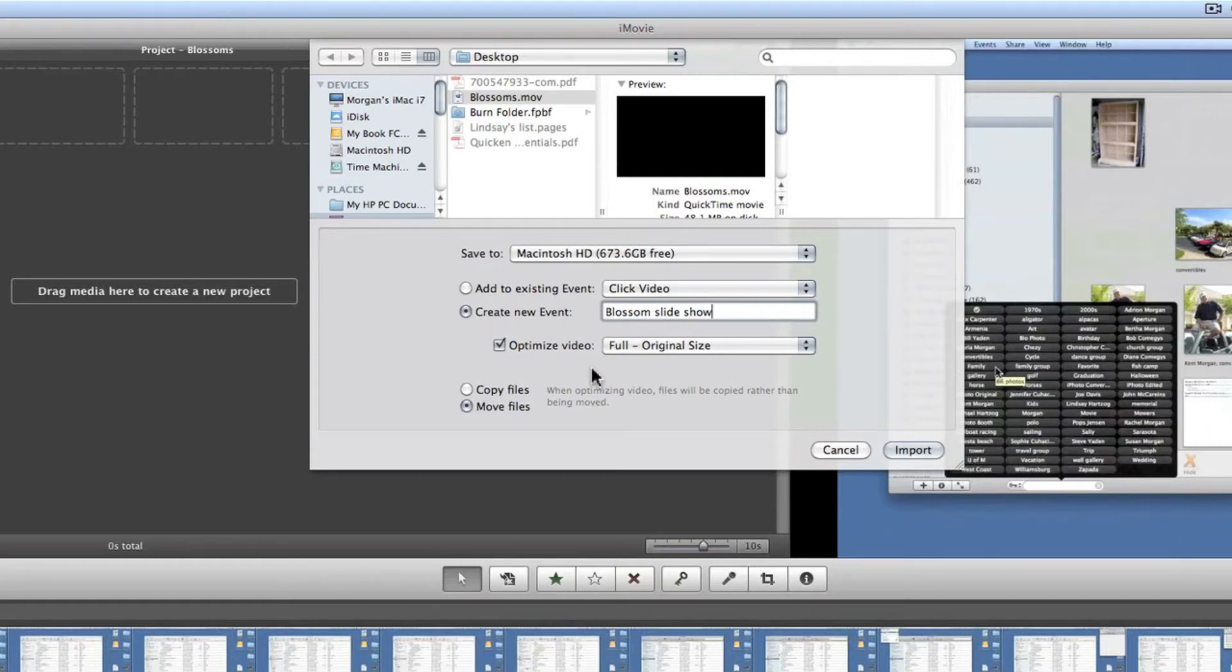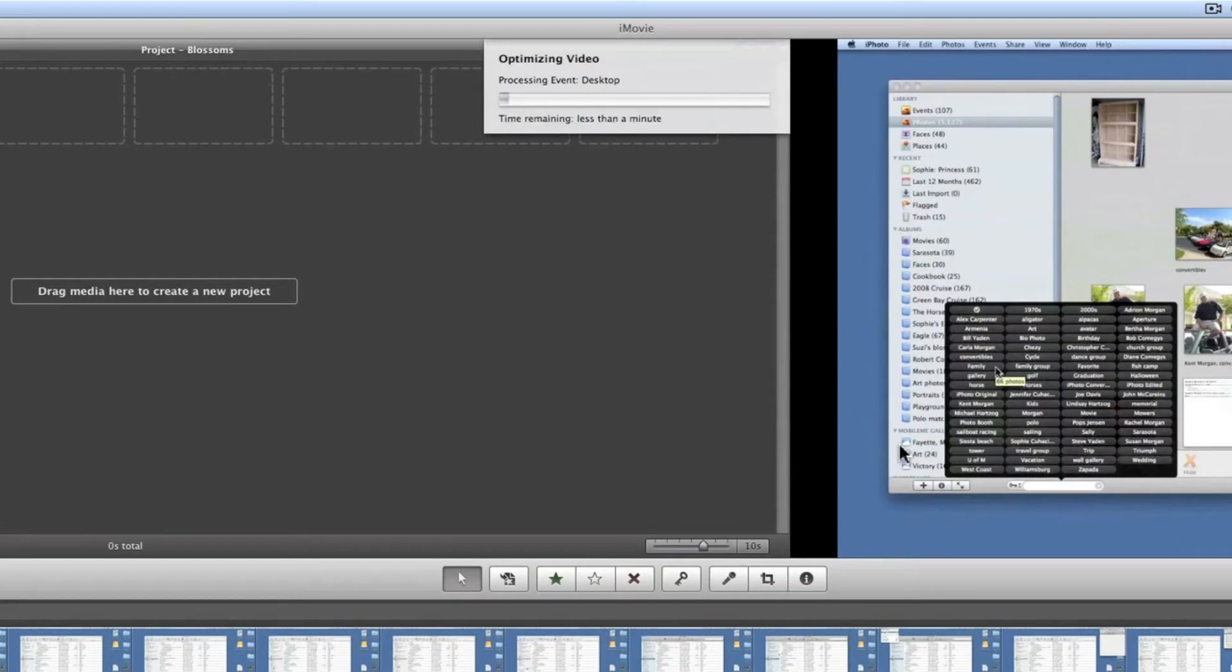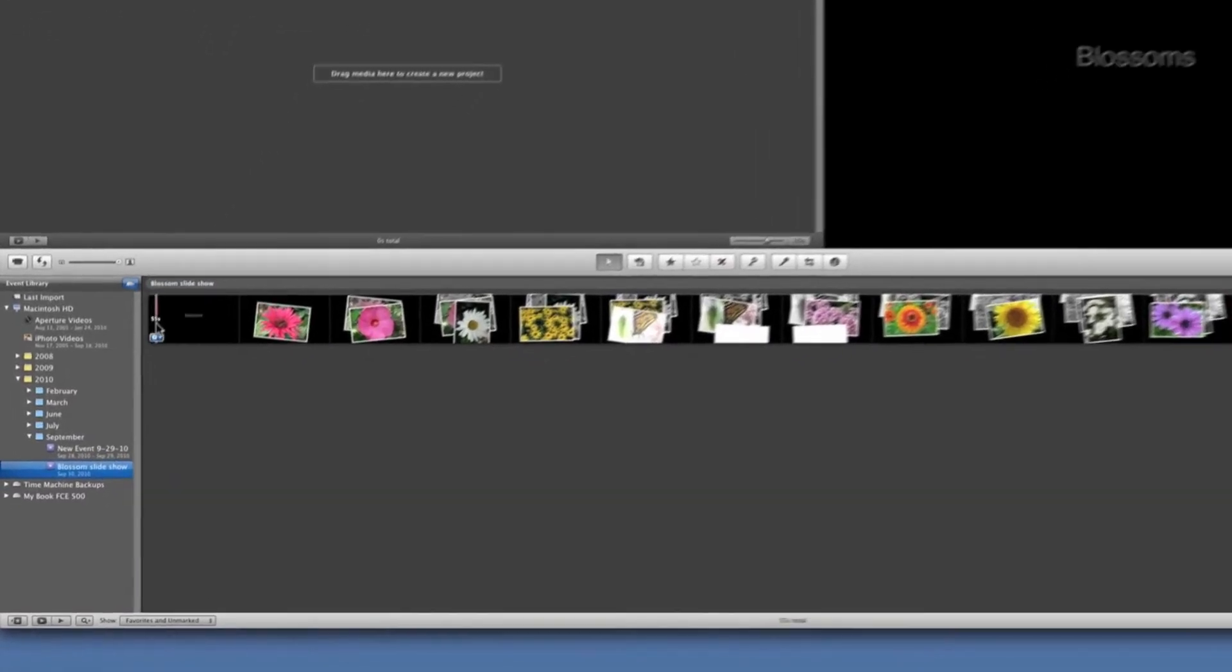And now I'm going to say import and it's processing the import. We'll come back in just a second when it's done. There, the importing is done.